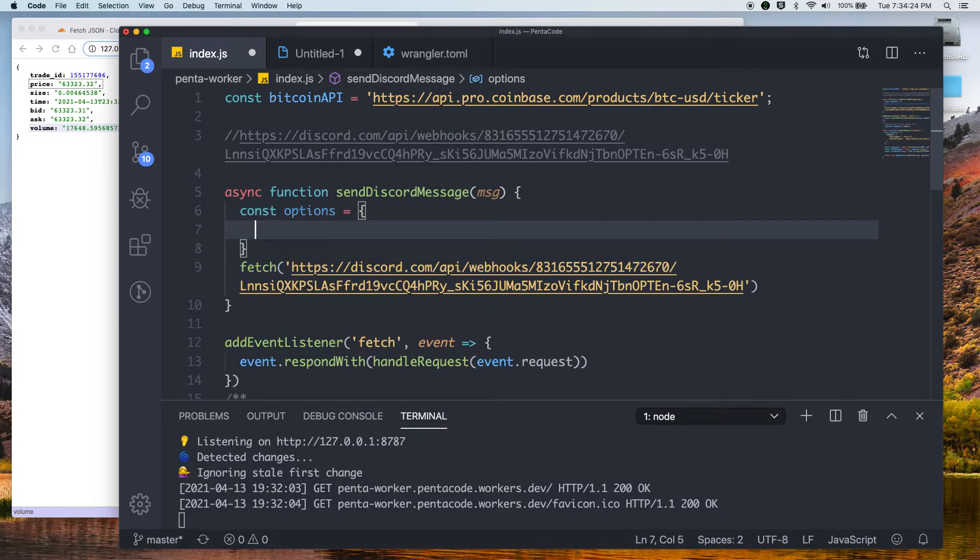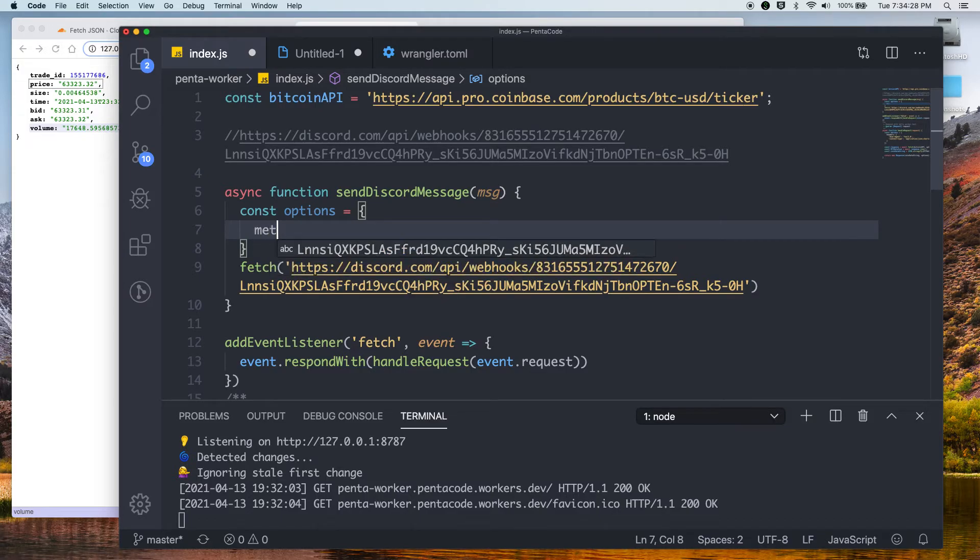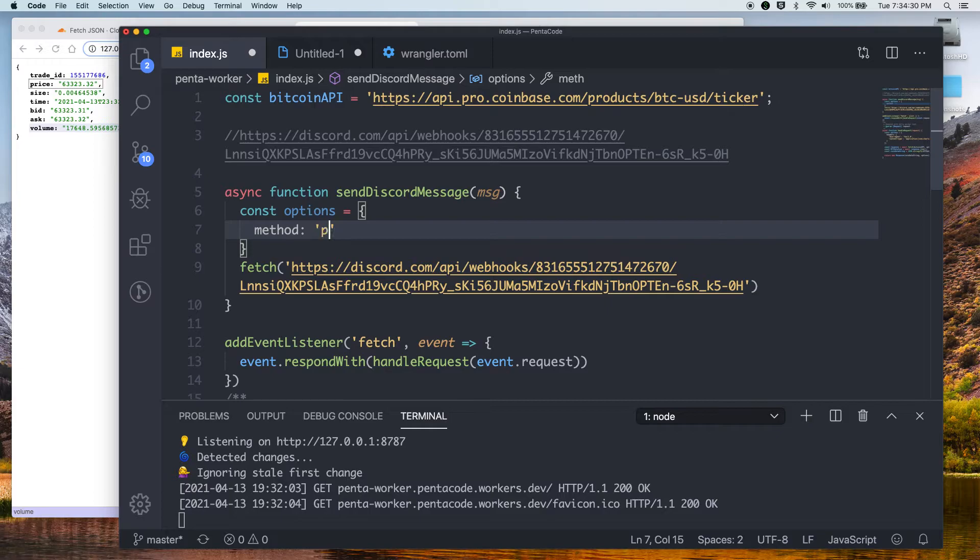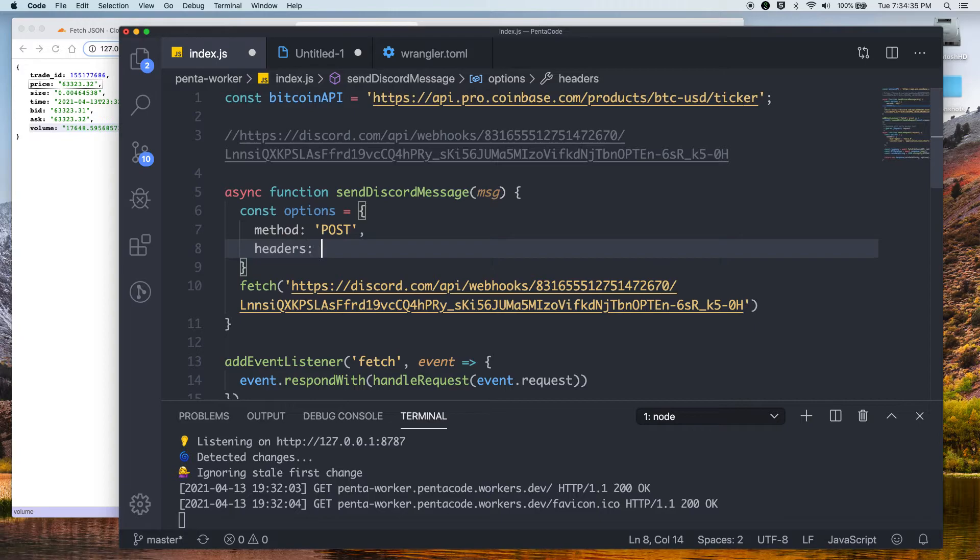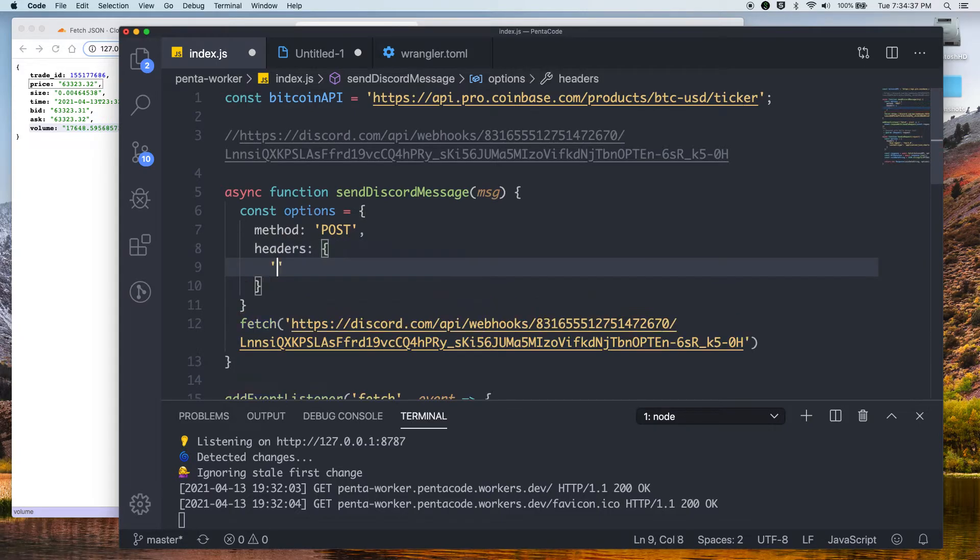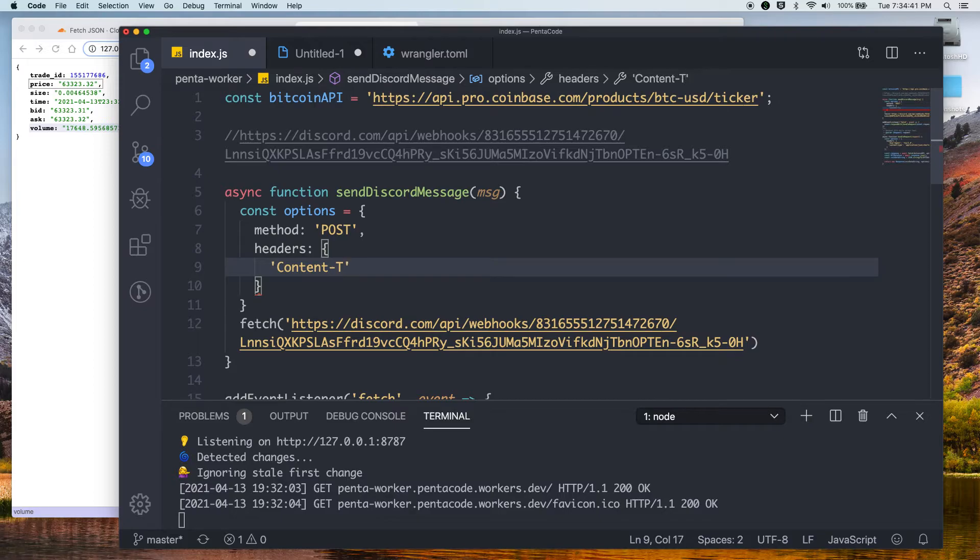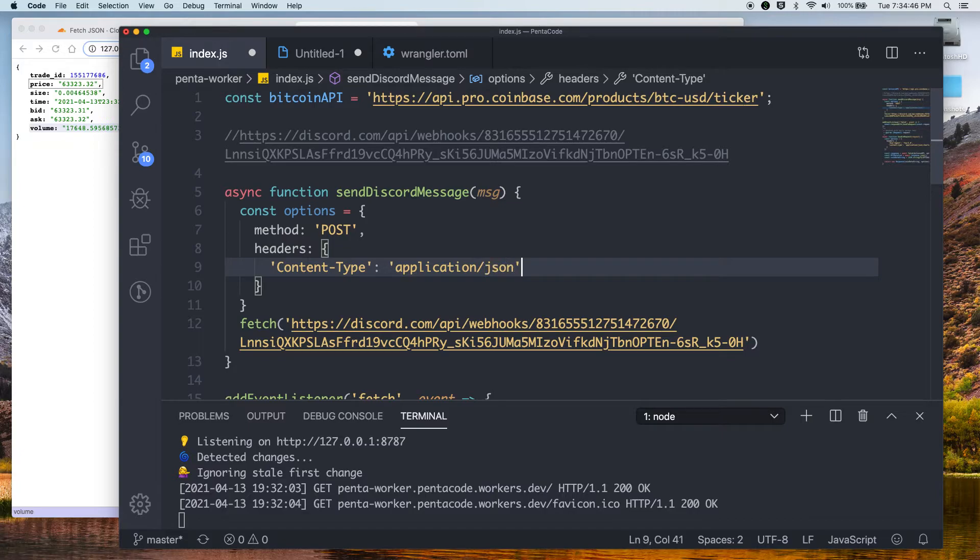So now, this time we have to do something different. We need a couple of extra parameters. First, we need to make sure that the method is post. And then we need to set a couple of headers. Actually, just one header. It'll be content type. And then it needs to be application.json. And that's all we need.